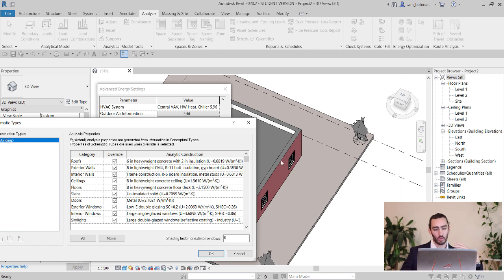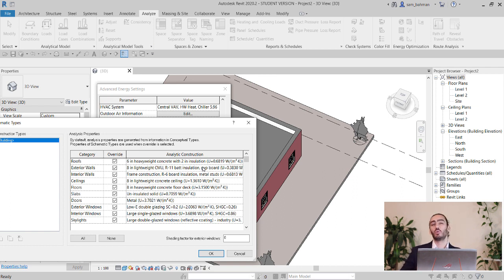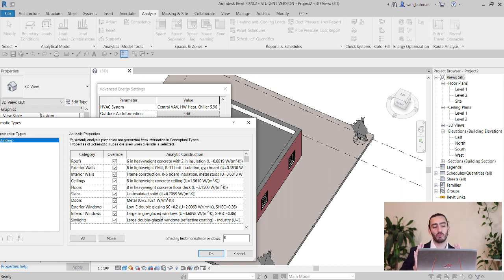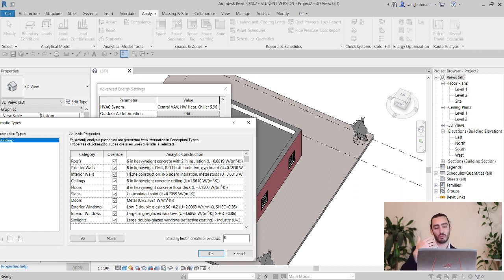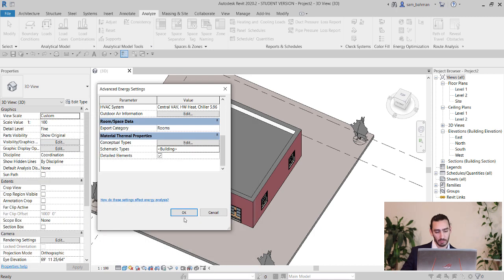Since we already checked these override boxes and set up this table, we have peace of mind that the U-values or R-values Revit will use for the energy analysis are in good condition. You need to make sure to repeat this same process for each element. Simply click OK.